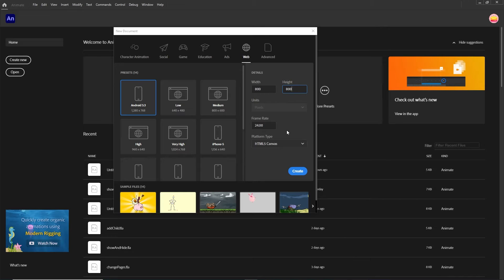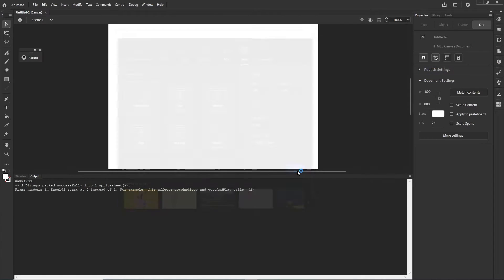I'm in Adobe Animate and I will go with 800 by 800, but you can choose whatever numbers you want. I want this to be HTML5 Canvas and I will just hit Create.